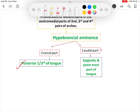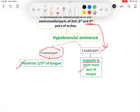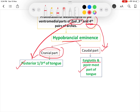The caudal part of the hypobranchial eminence, developing in relation to the fourth pharyngeal arch, forms the epiglottis and the posterior most part of the tongue. The cranial part of the hypobranchial eminence, developing in relation to the second and third pharyngeal arches, forms the posterior one-third of the tongue.